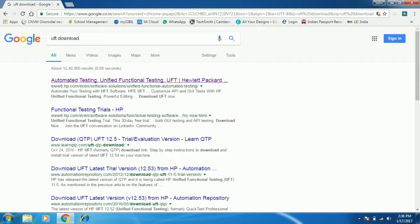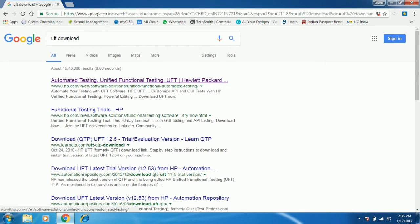Here is the first link for downloading UFT from Hewlett Packard. It mentions automation testing — Unified Functional Testing. This is the correct URL for downloading the UFT trial version on your system, so click on this link.